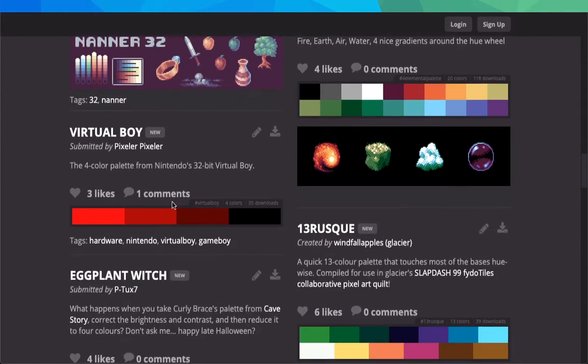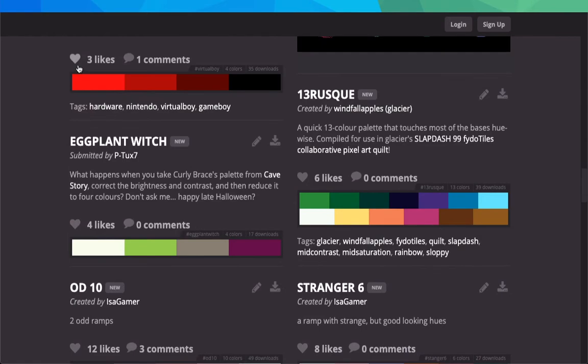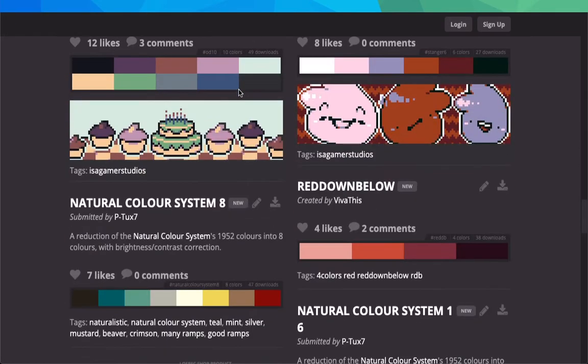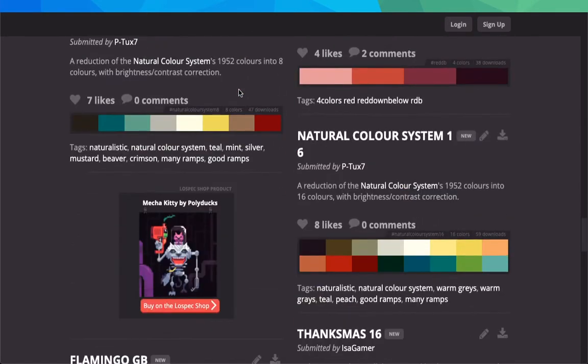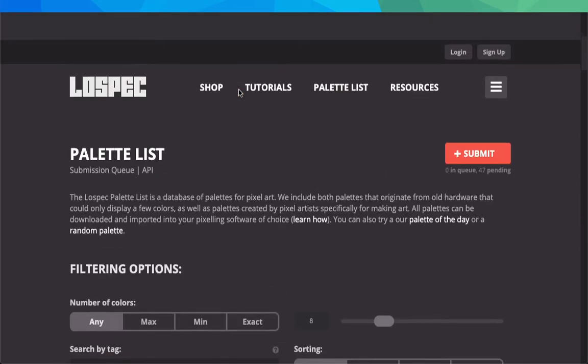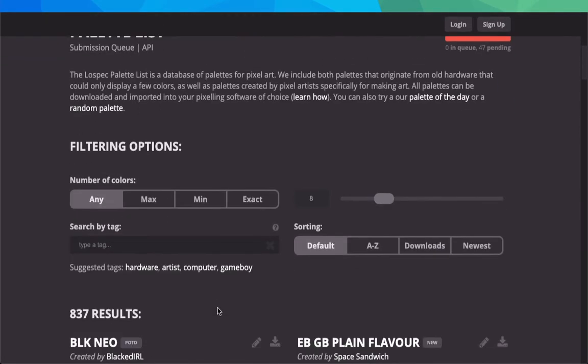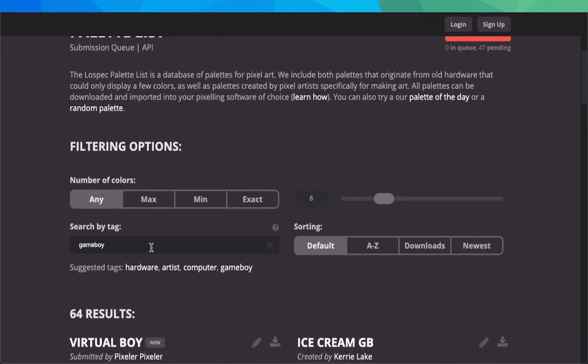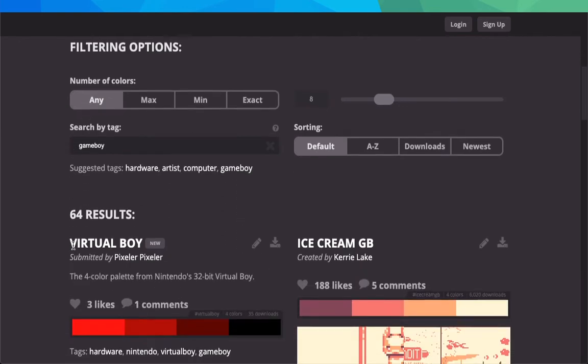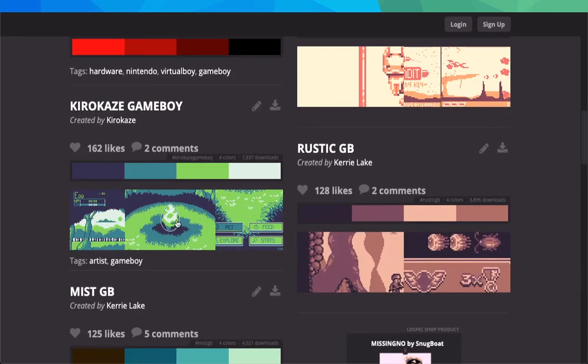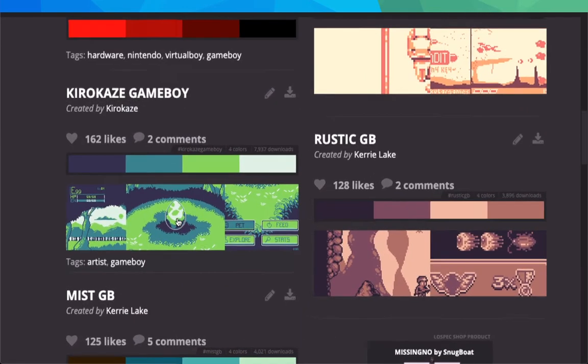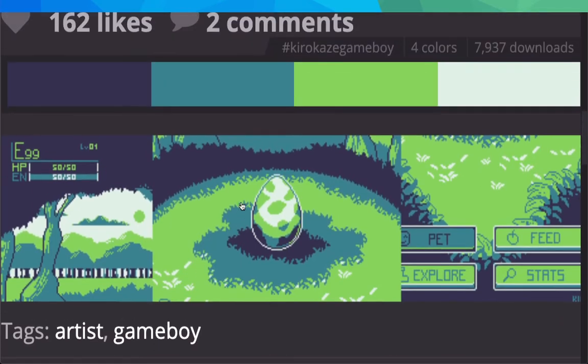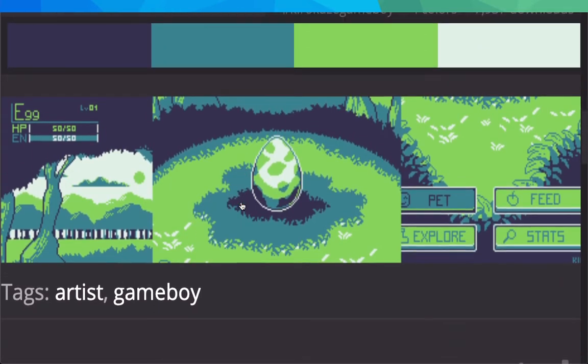Then there's other ones - for example, the Virtual Boy only has like four colors. Let me find one that has very few. You can go up here and look by tag, such as Gameboy, and they have really good Gameboy ones like this one. Look at that - all of that is just made with those four colors.